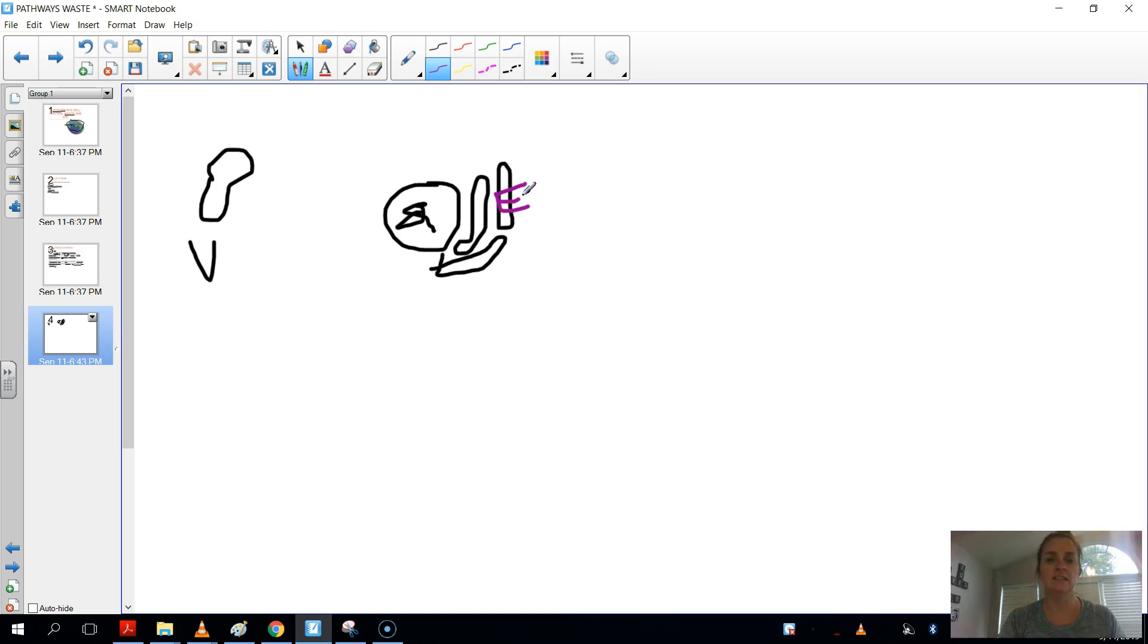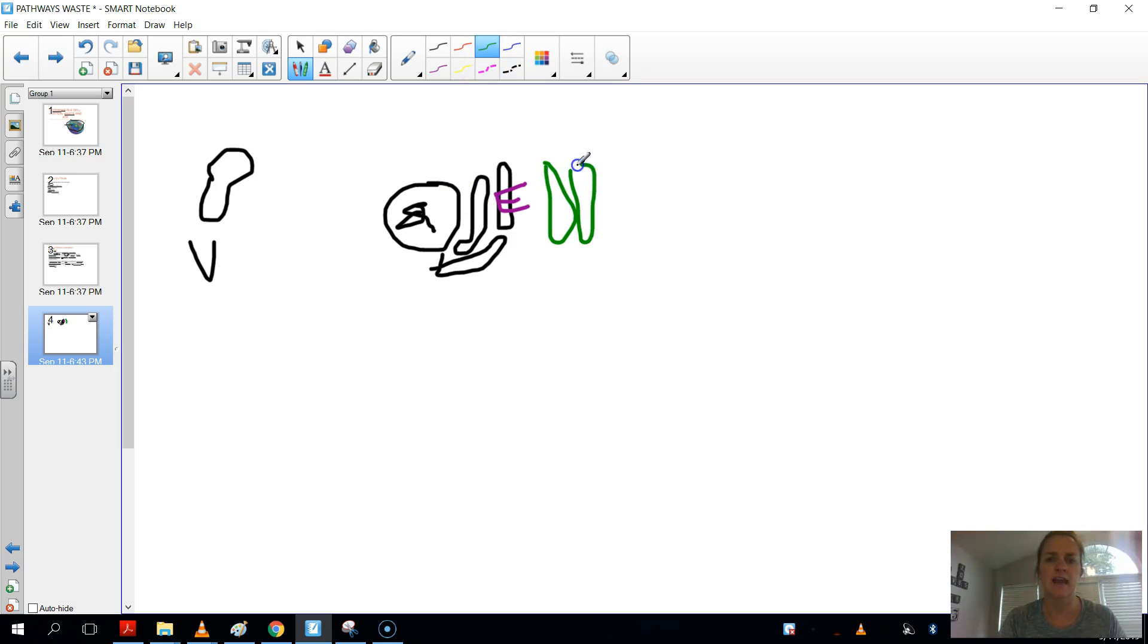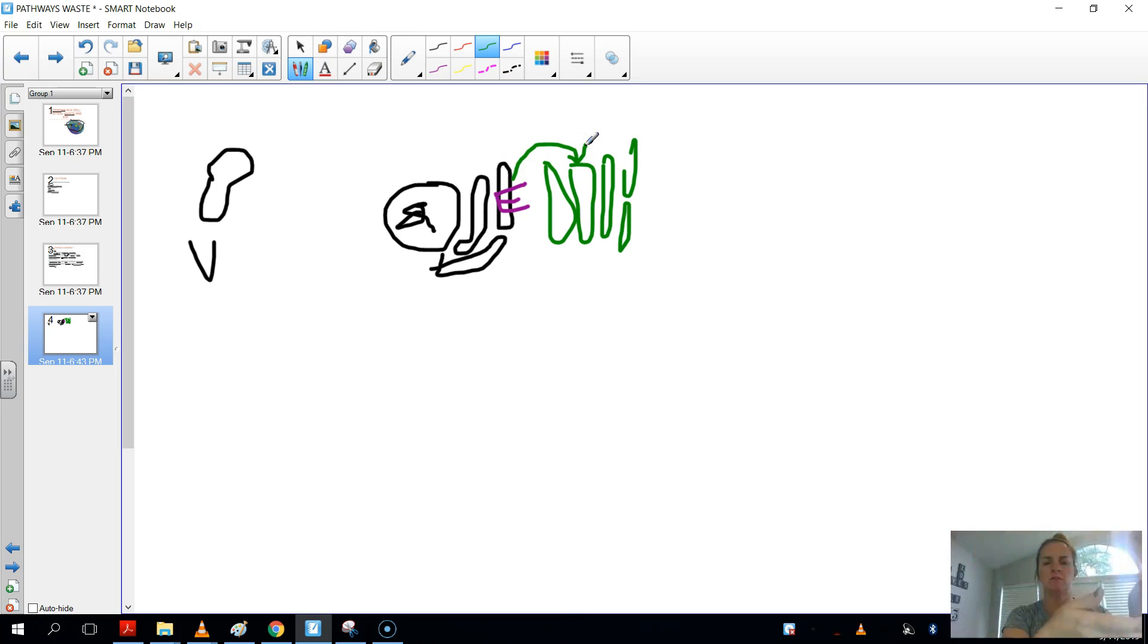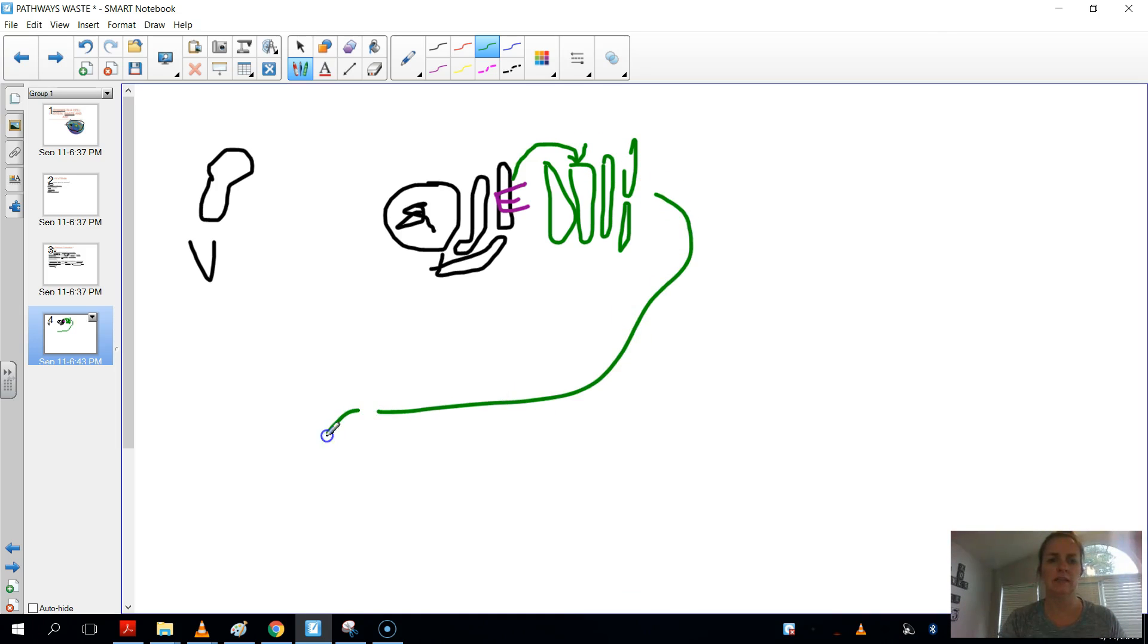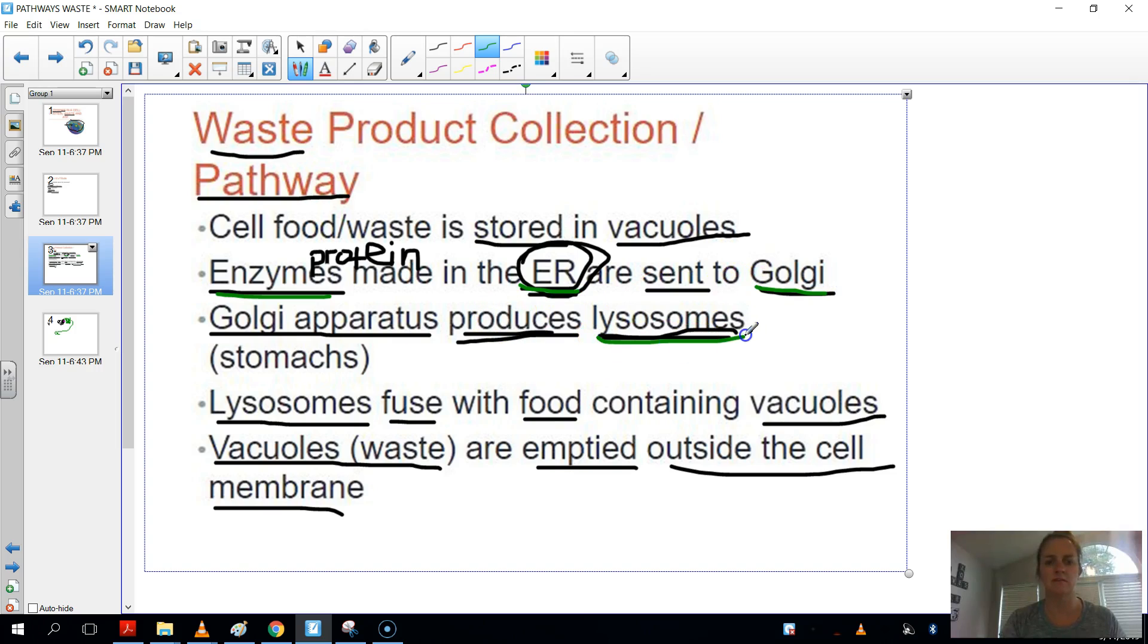Then it has to be sent from the ER to the Golgi. Because it's not packaged correctly yet. So then let's make the Golgi a bunch of flat pancakes, like stacked pancakes. Here we go. So then the enzymes will go to the Golgi, and once it's there, it'll package and distribute those enzymes in structures called lysosomes. I'll put an L here. So again, we're talking about the enzymes. They're made in the ER. They get sent to the Golgi, and the Golgi then makes those lysosomes.